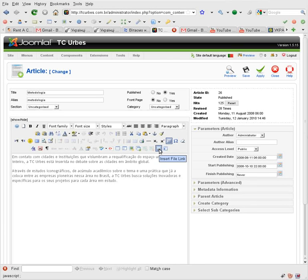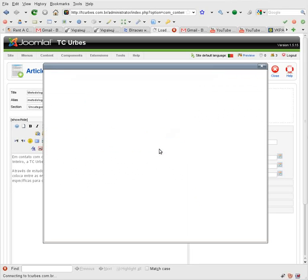Next there is an icon to insert a file link. Press it.